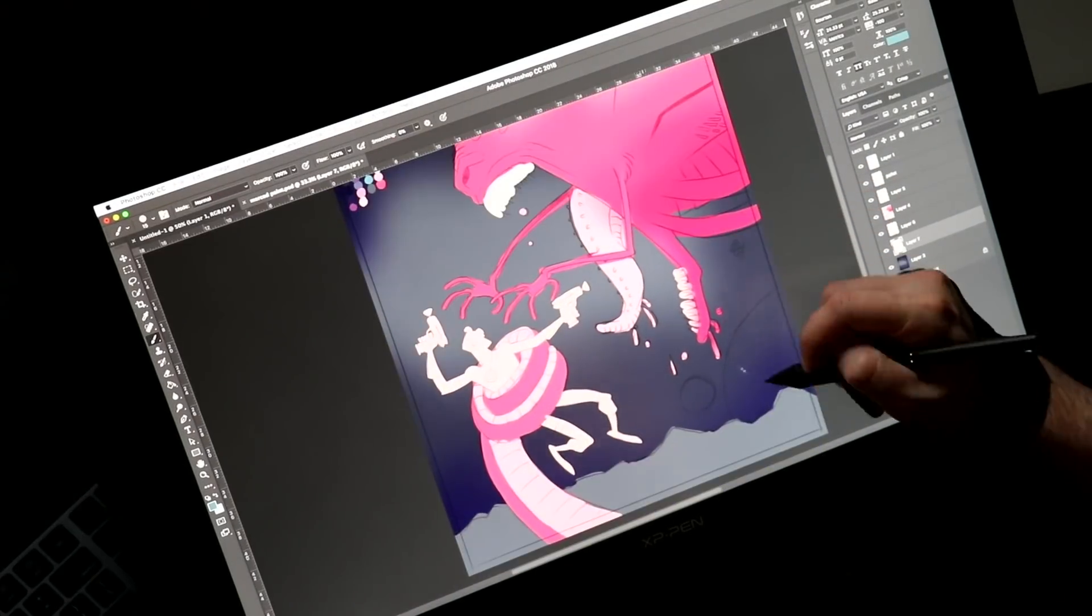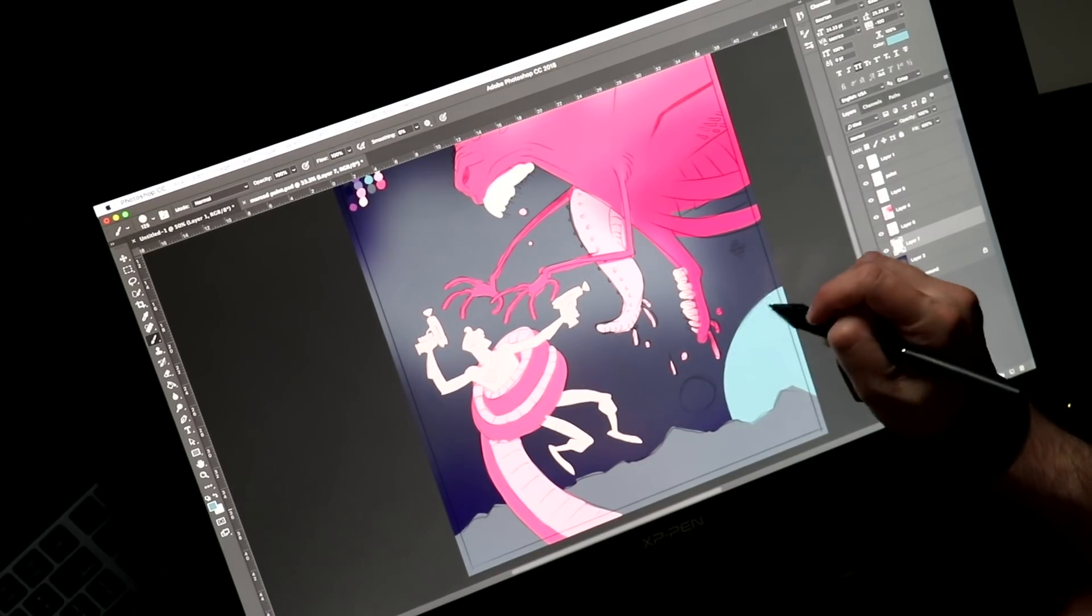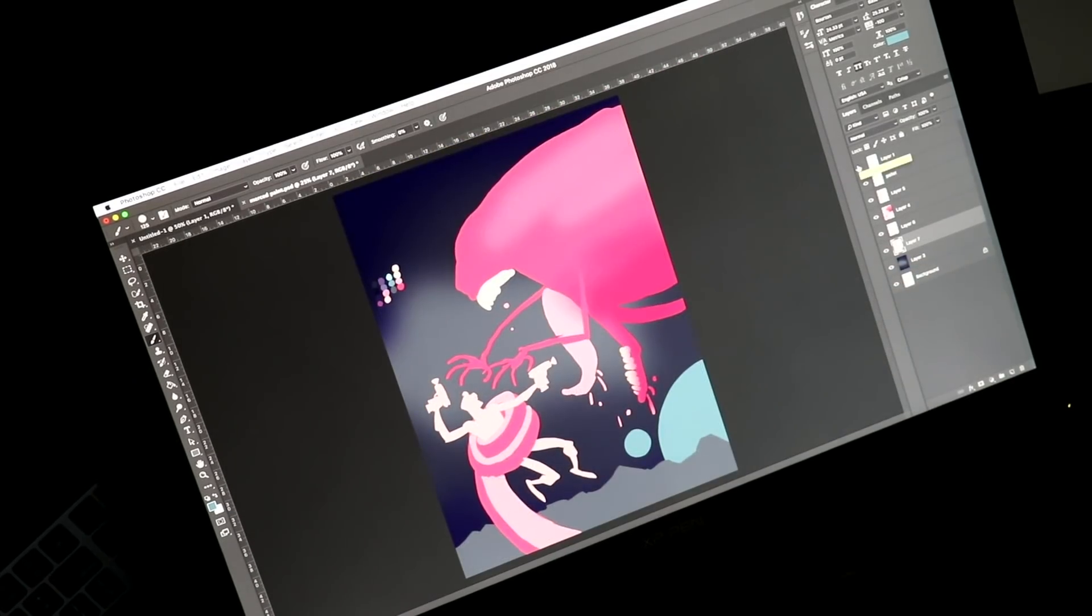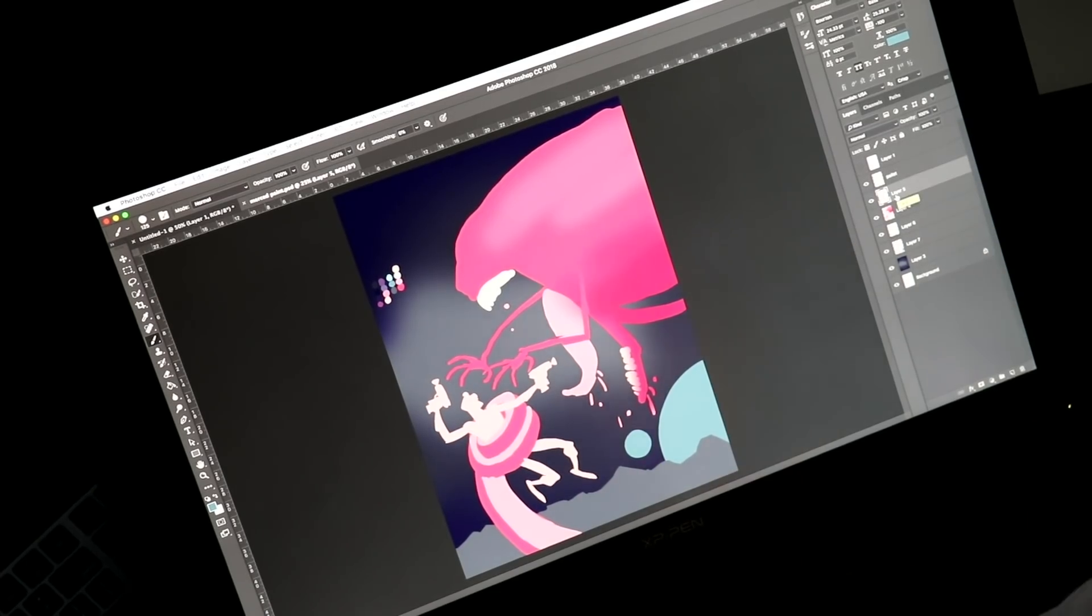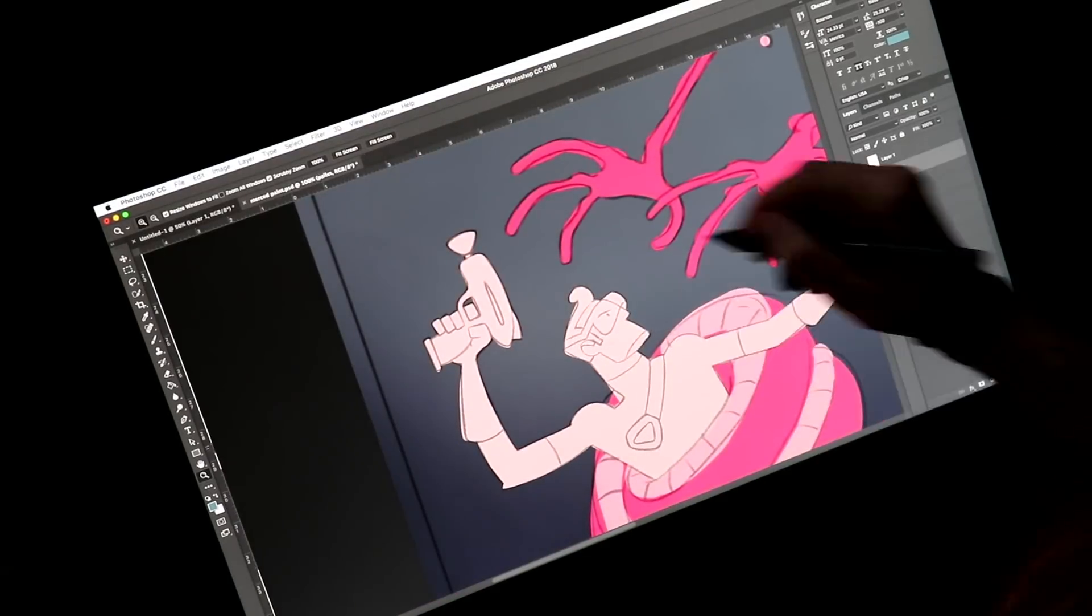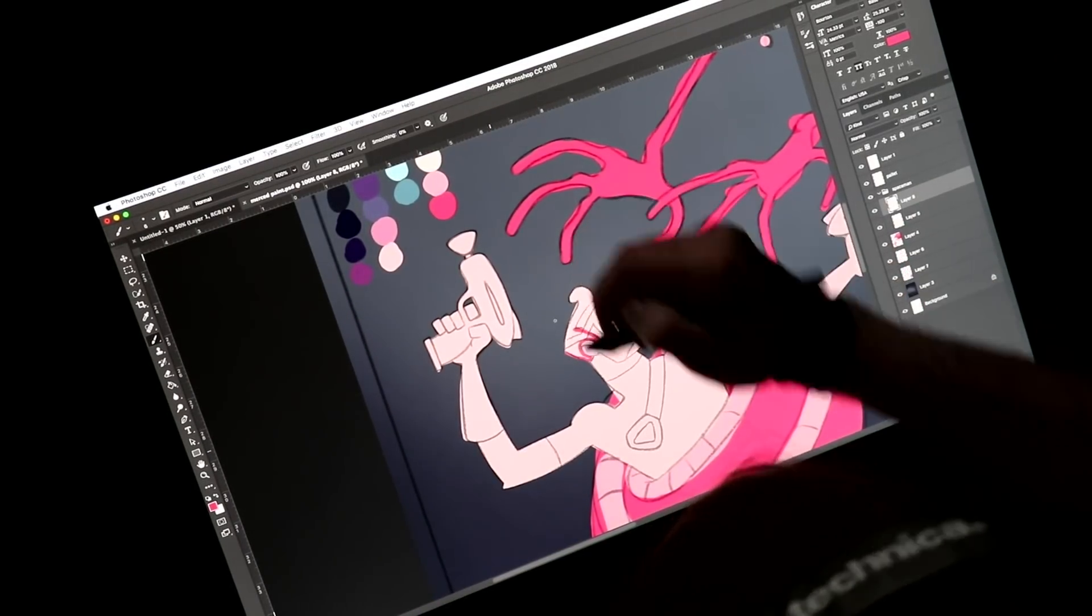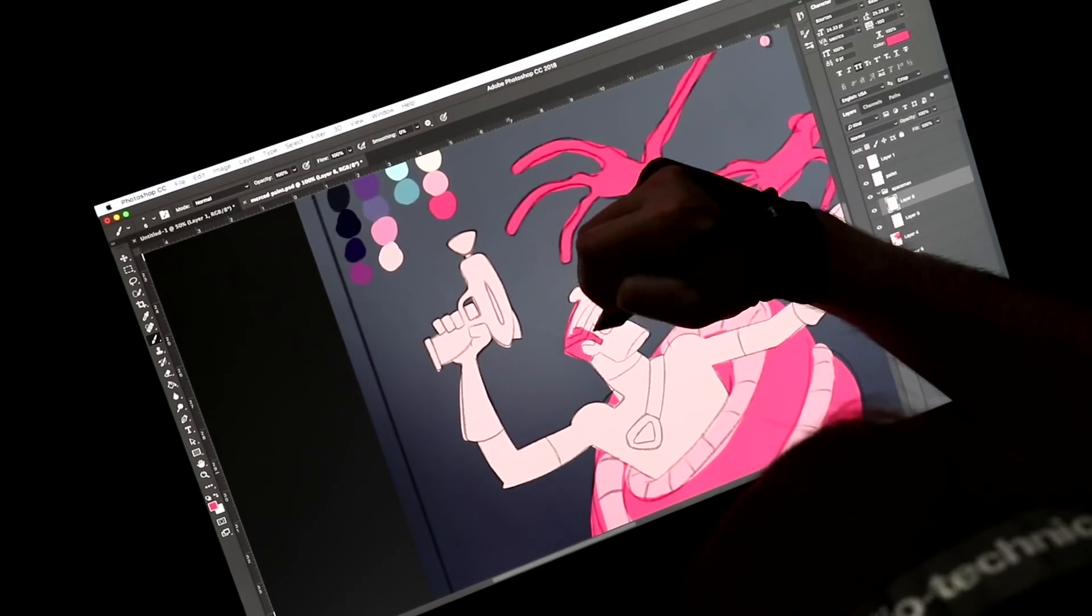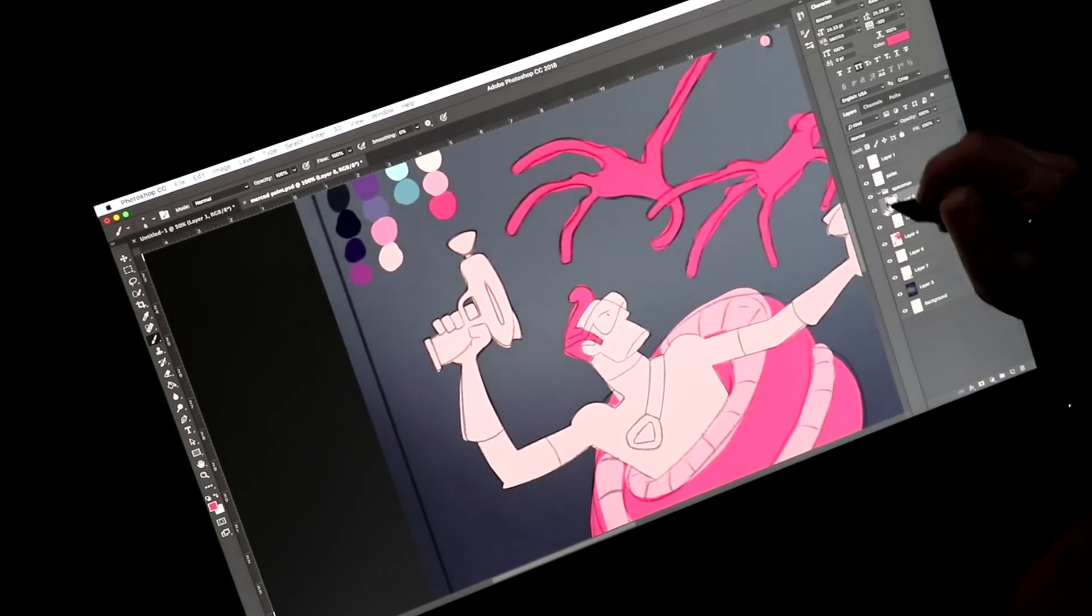Some of the newer displays that are coming out have bonded screens. I might be using that term wrong, but basically they're reducing the amount of space between the glass and the screen itself. What this does is it greatly reduces the parallax on the pen. What is parallax? It is the amount of space between where your pen tip hits the screen and where your stylus appears underneath it.